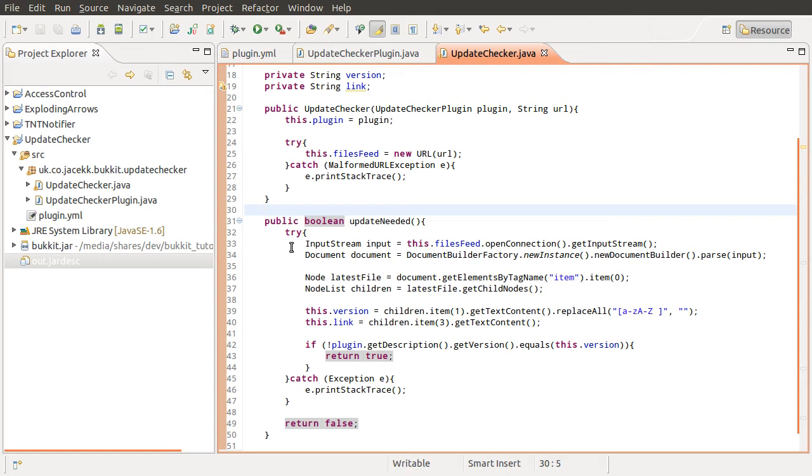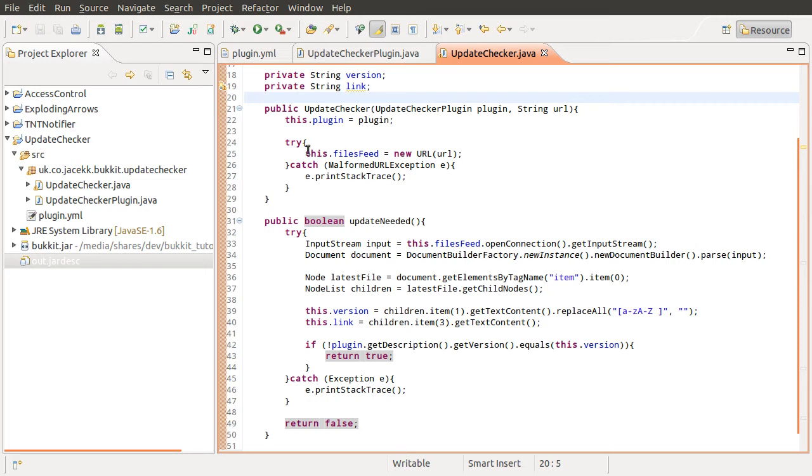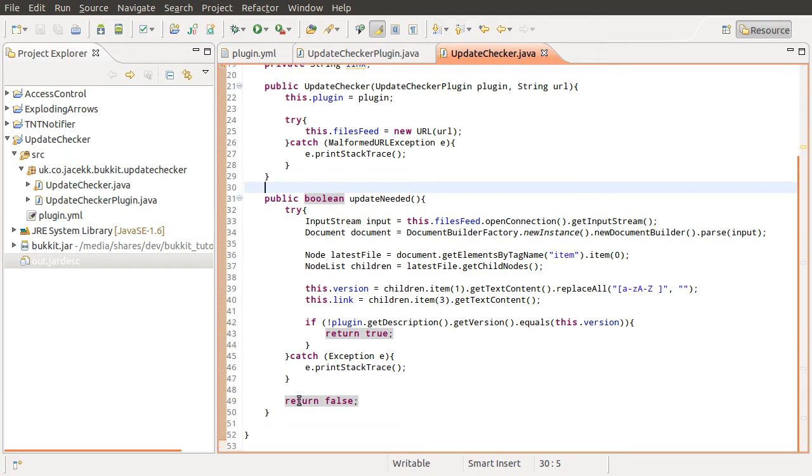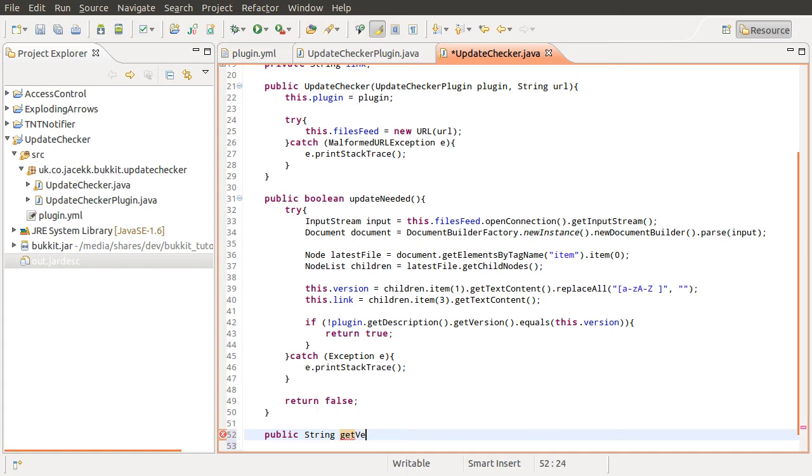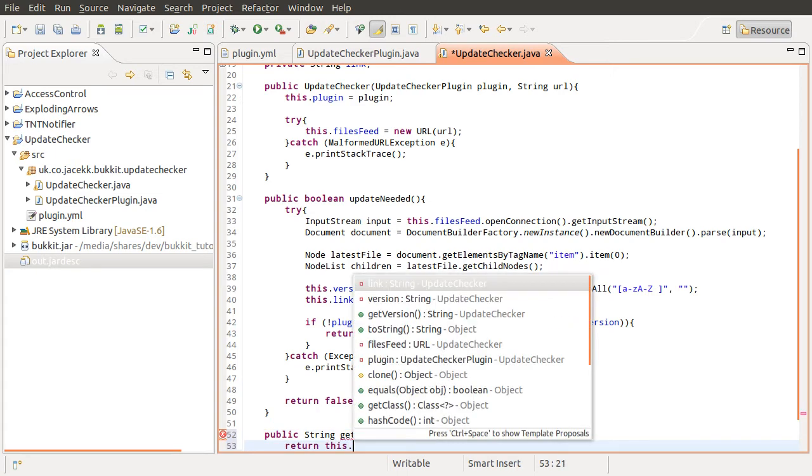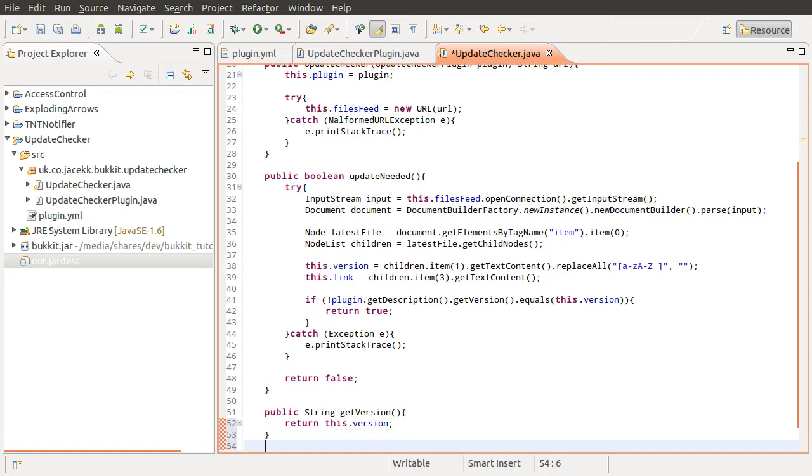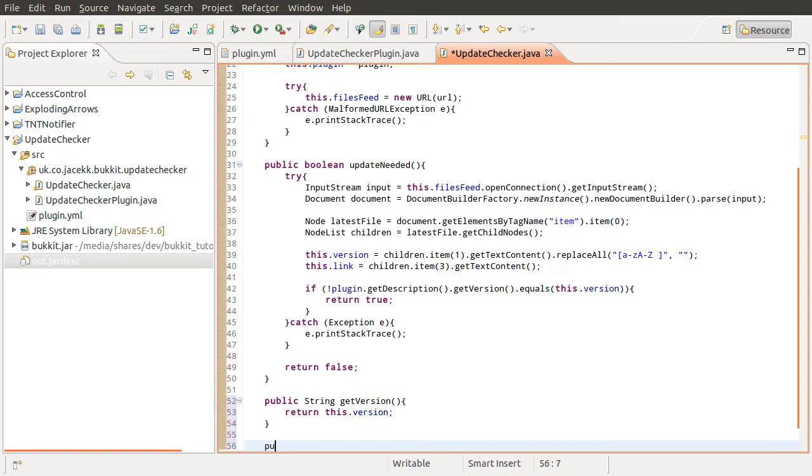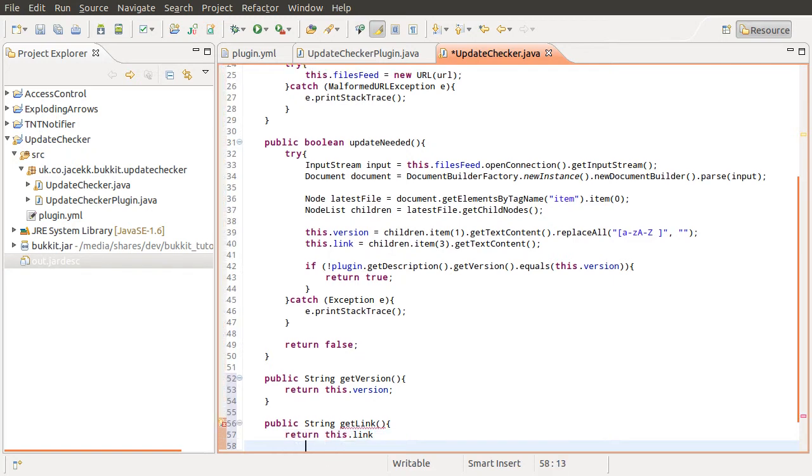Because these are both private, and we don't want to be able to modify them from outside of this object. So just under our update needed method, what we'll do is create a new method called get version, which just returns the version. And we'll create one called get link, which just returns the link. There we go.